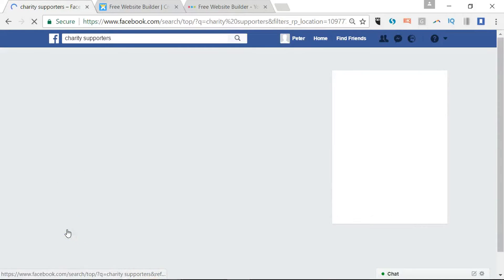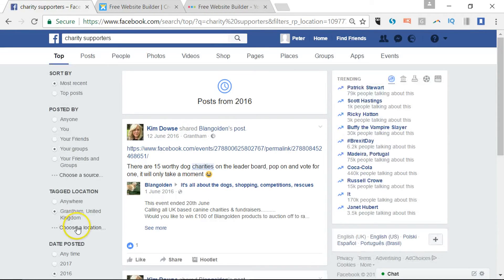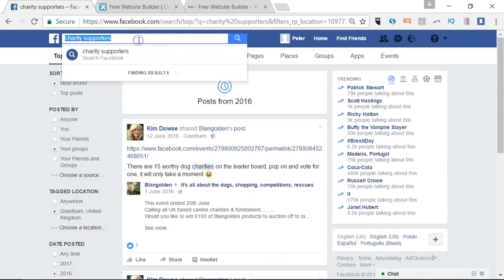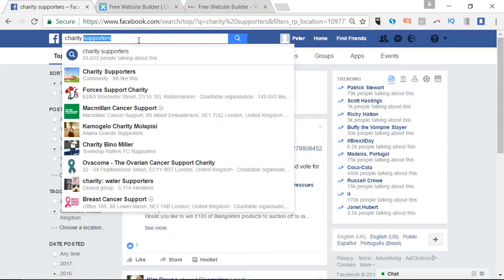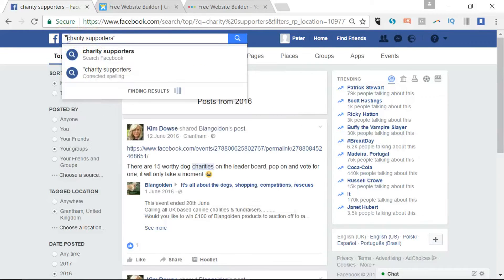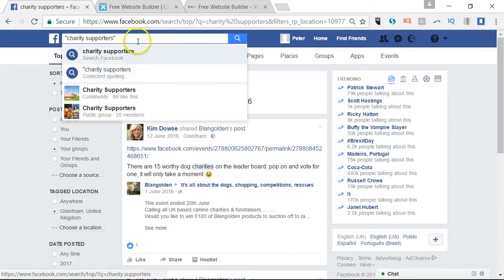If we go back to 2016 we'll be able to see those sorts of results. There are all these different options across the top. You can be quite specific — if you put it in quotation marks, that means both of those words have to be included.